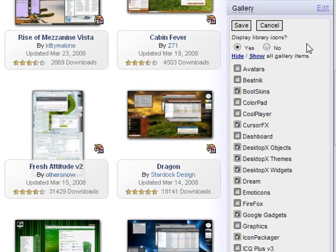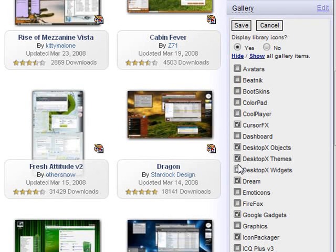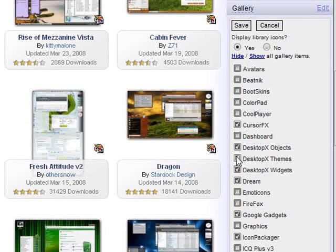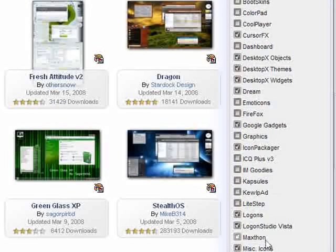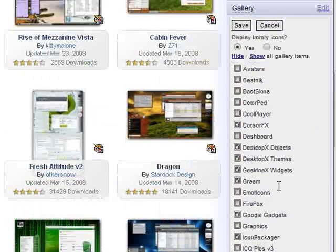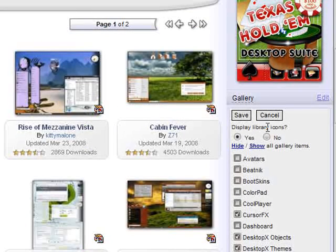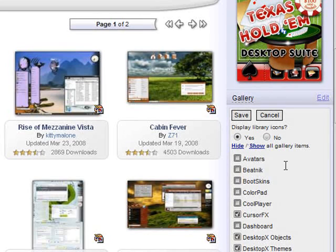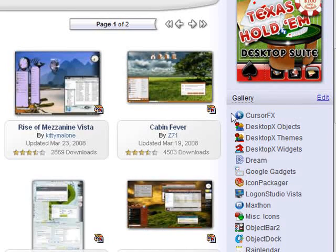So click the edit button and you can check and uncheck various galleries that you want to see. There we have a bunch of galleries. And we'll just uncheck a couple. And you can also choose to display the icons or not. I'm just going to keep that. And we click save.